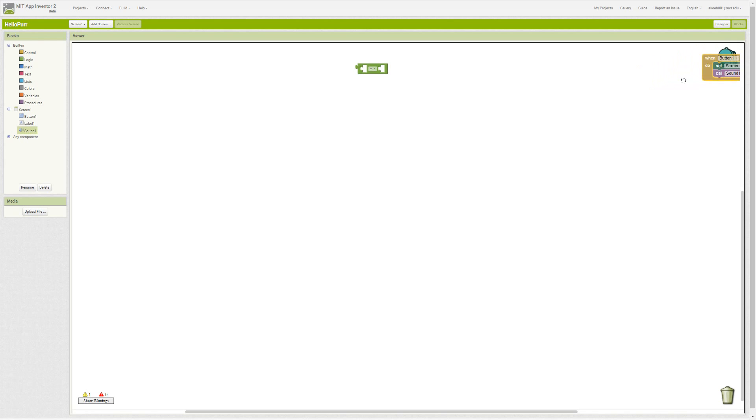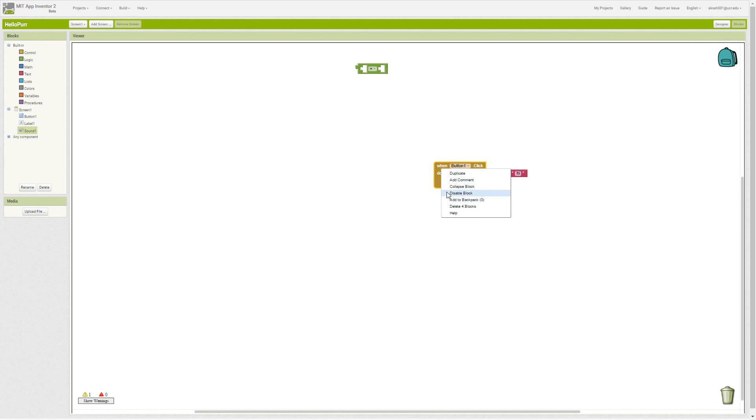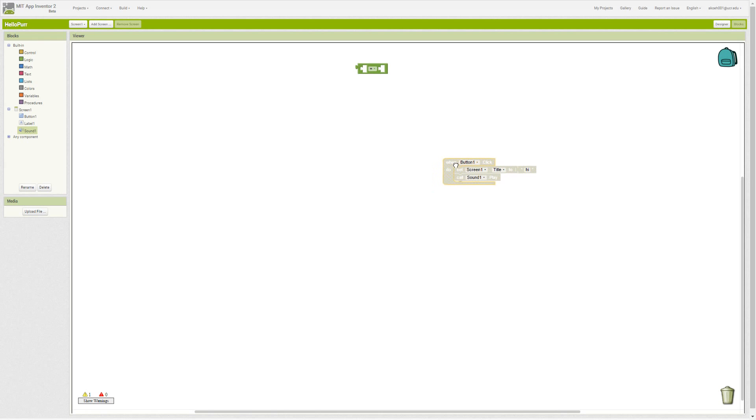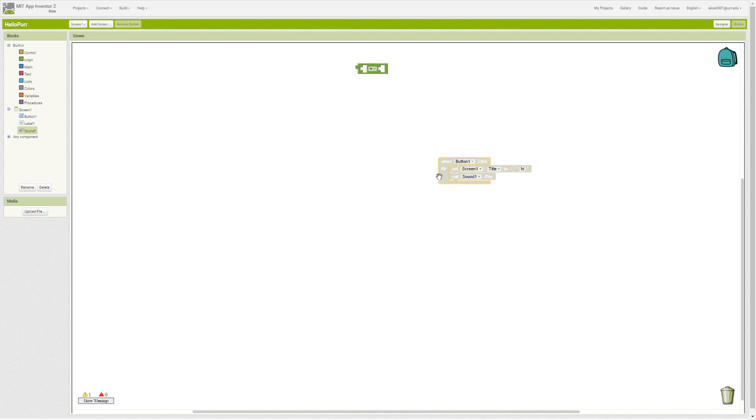Or if you're trying to debug, we can disable a block. When the block is disabled, that means it's not going to be used. Disabled blocks are ignored completely.